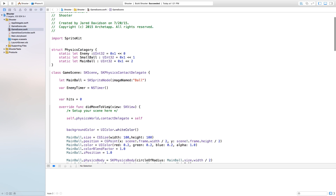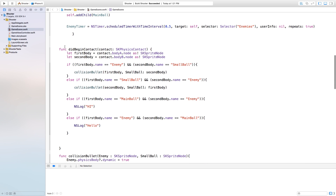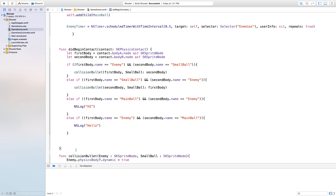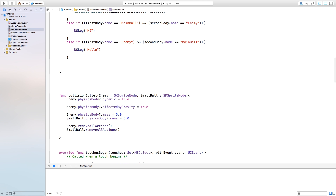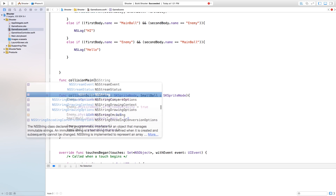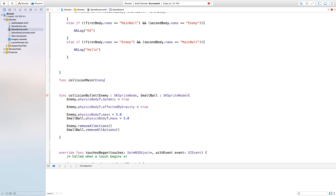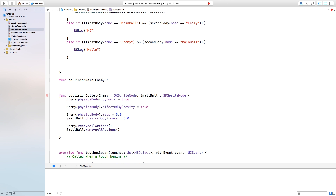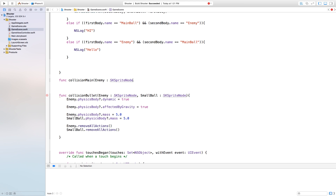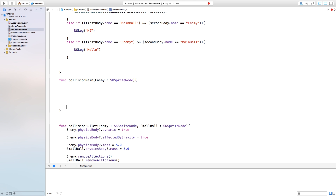Now if we want these hits to go up, we need to go down here and right underneath this didBeginContact function, I'm going to create a new function called collisionMain. So just go func collisionMain, open parentheses. Inside of here we're going to create an SKSpriteNode. So just type in enemy — this will be the name of our SKSpriteNode — and then colon SKSpriteNode. Then close off with the parentheses, open curly bracket, enter, close curly bracket.